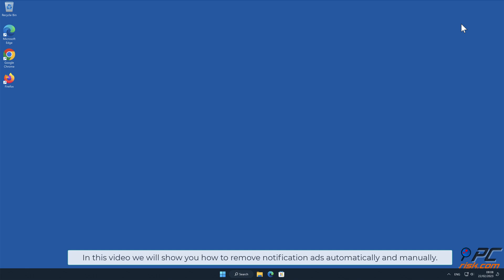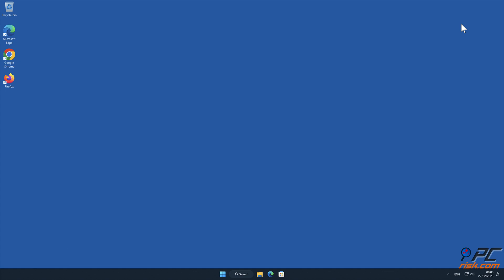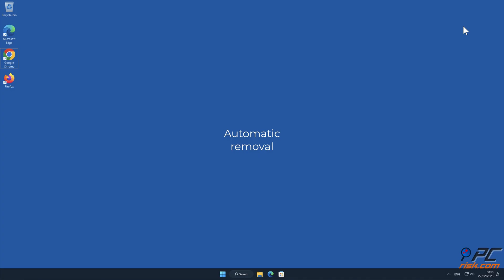In this video we will show you how to remove notification ads automatically and manually. First, automatic removal.